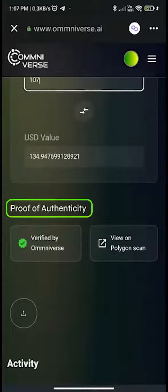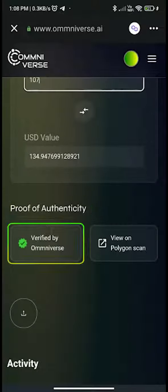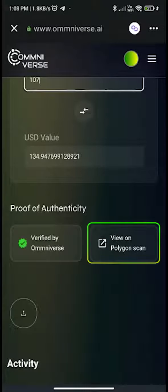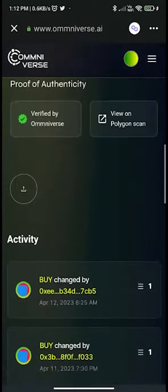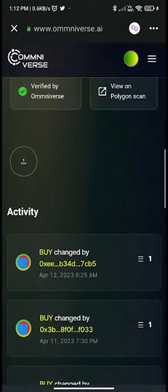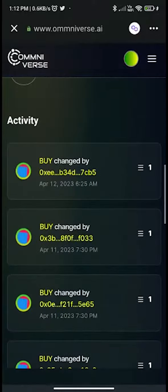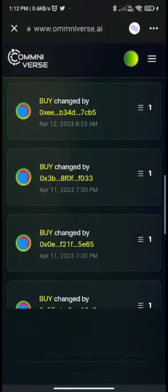Next you can see the proof of authenticity — the FNFT is verified by Omniverse, and you can also view it on Polygon Scan. Here you can check the transactional activity of this FNFT.